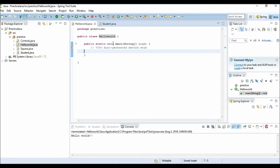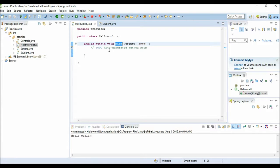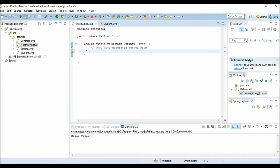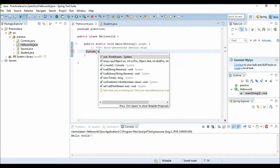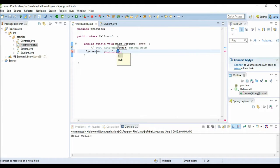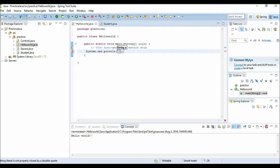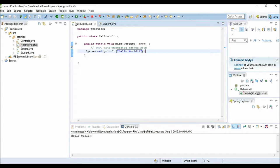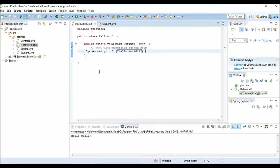There is one method called public static void main. It's very important because it's the entry point of a program. Without main method, your program will not run. Now we want to print Hello World, so we are writing system.out.println Hello World. Simply save this and run your Java class. You can see the output in the console.